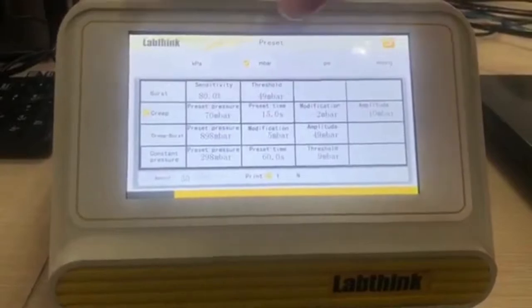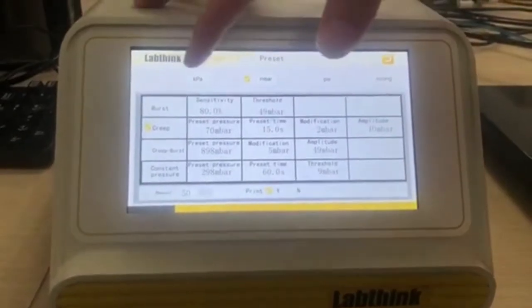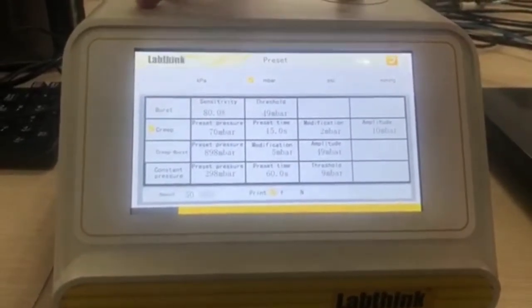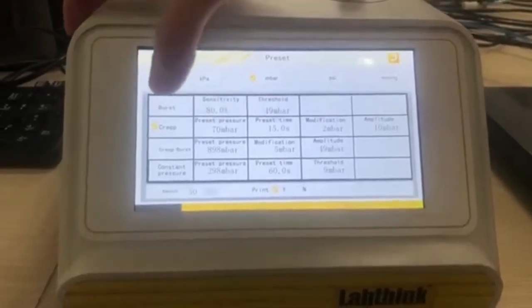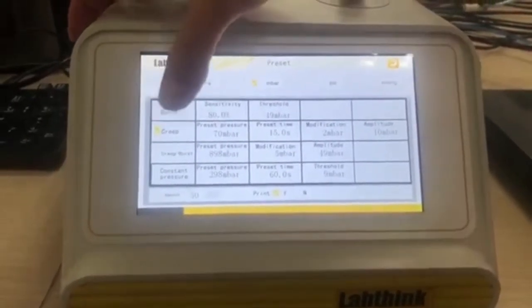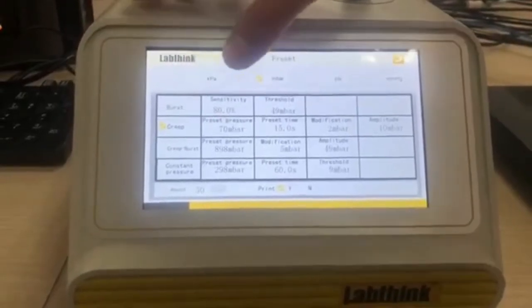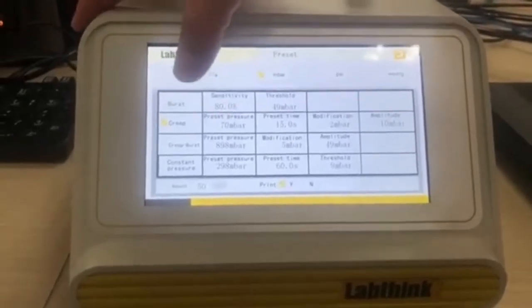You can see there are four test programs. The second one is the creep test. It is also called the pressure decay.